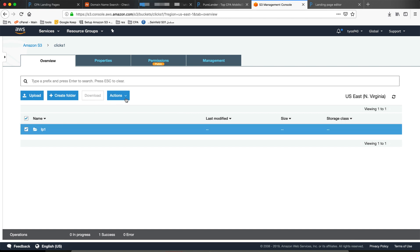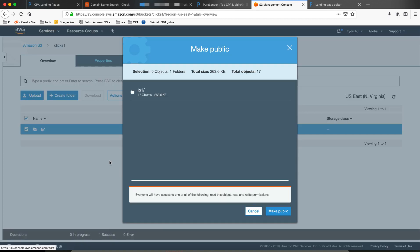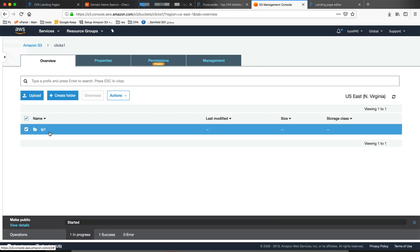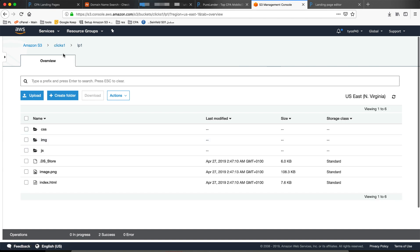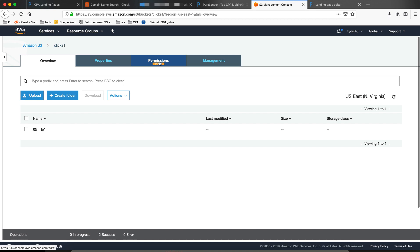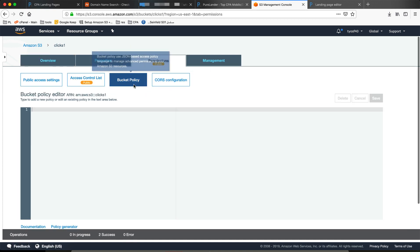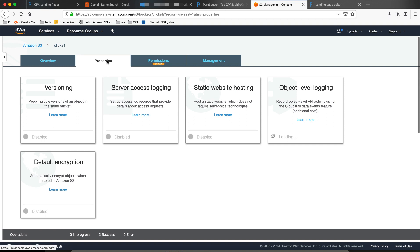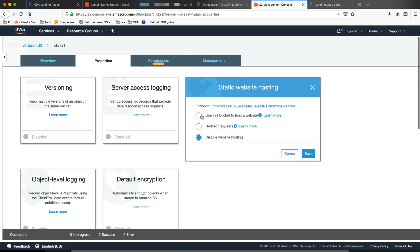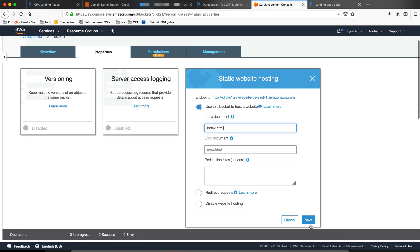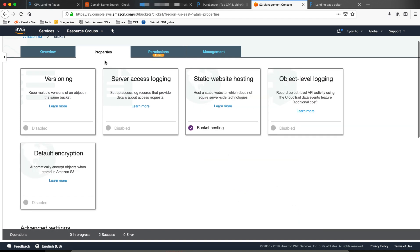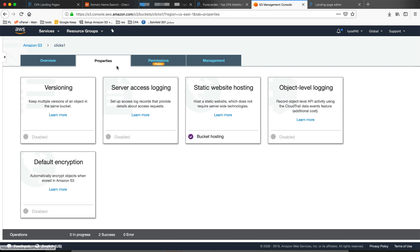Select, make public — just select the folder and make it public. Come here and go to permissions, then properties. Click on static web hosting, click this one — use this bucket for hosting a website. Make the default index. So if somebody calls the domain name, they will go to the index.